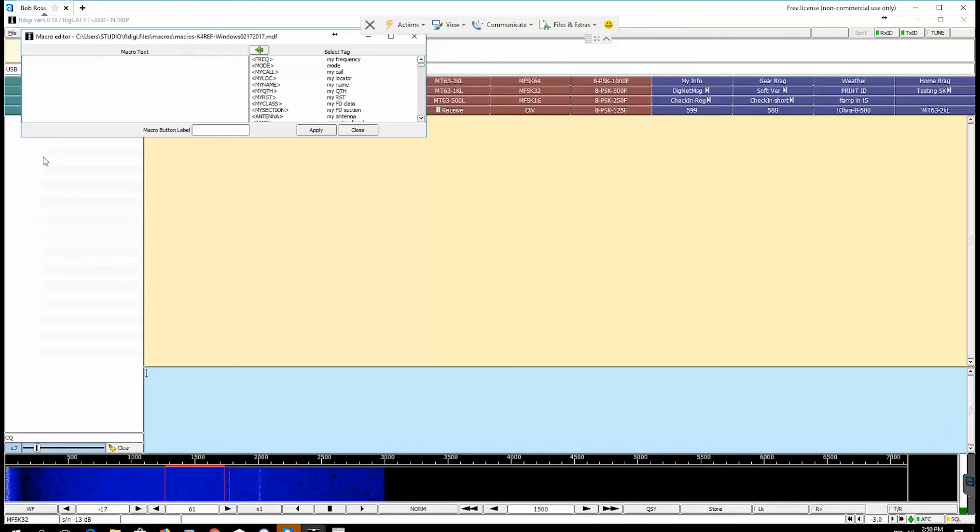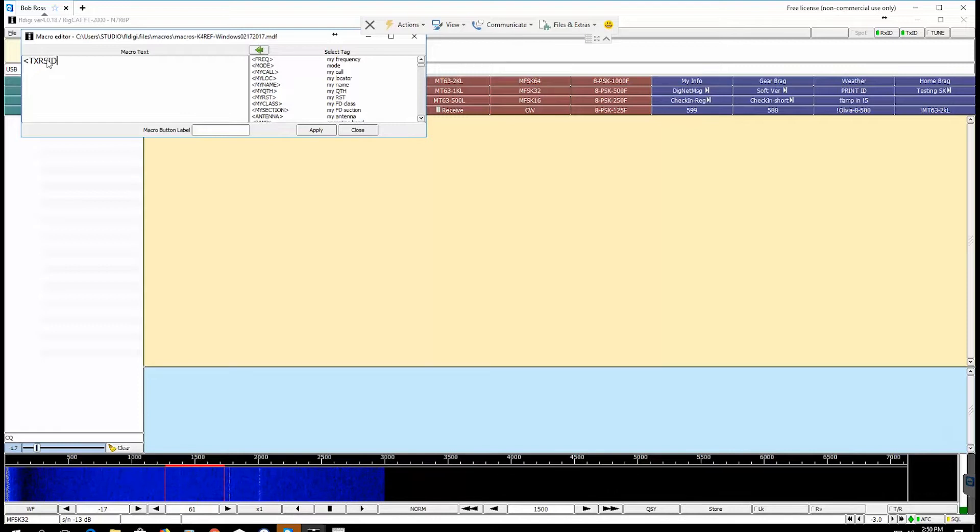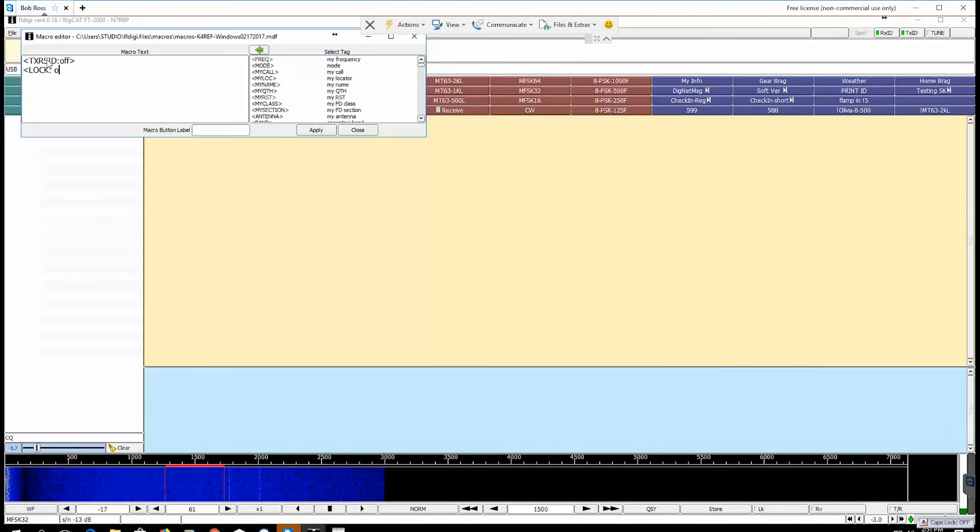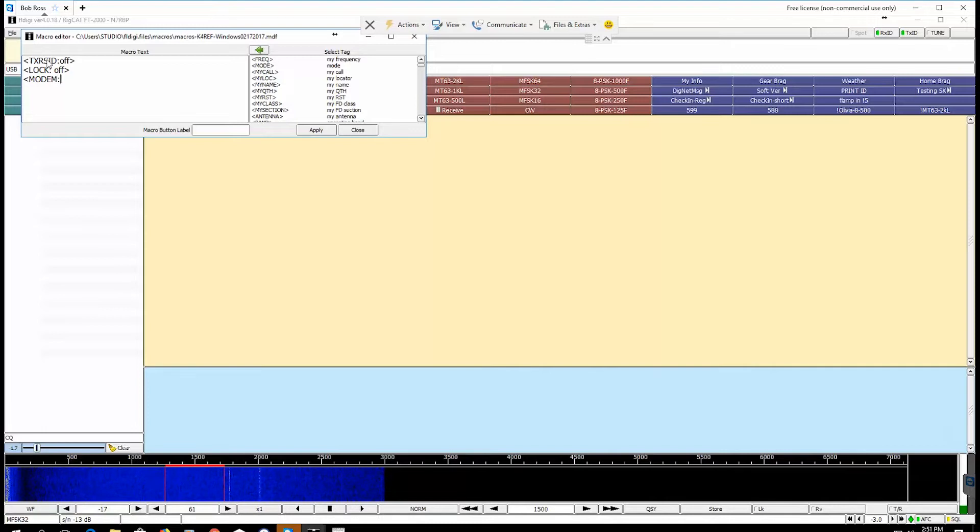So what we're going to do, we're going to type in the first thing we need to type in is TXRSID colon small case. Okay, next thing we need to do is type in LOCK OFF.